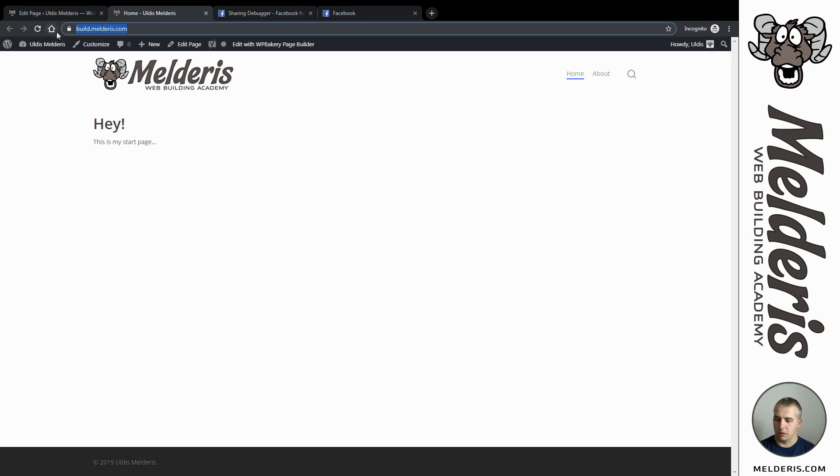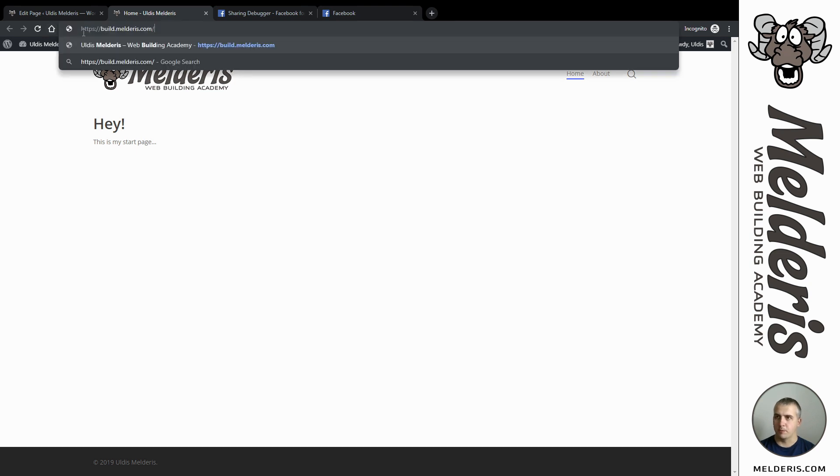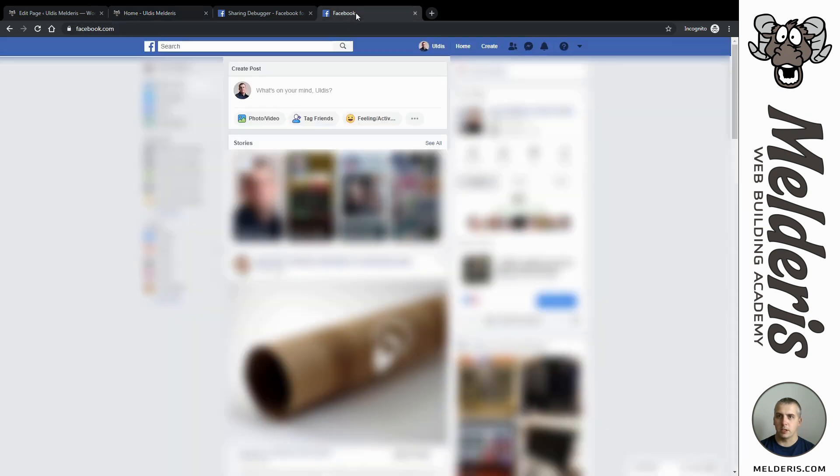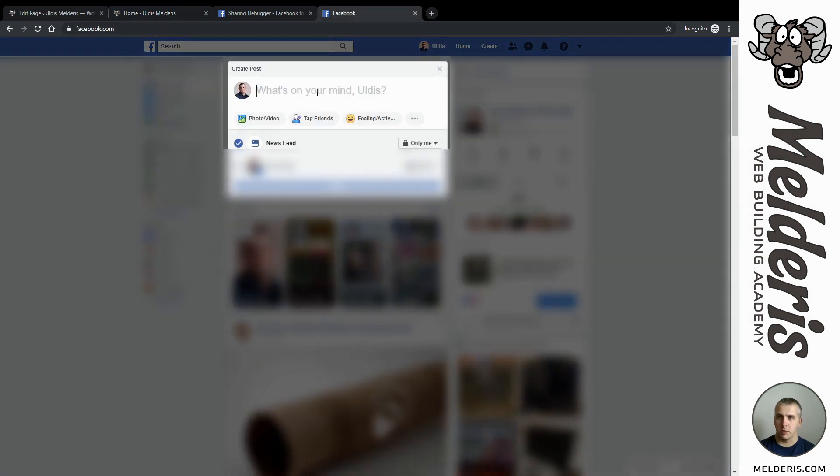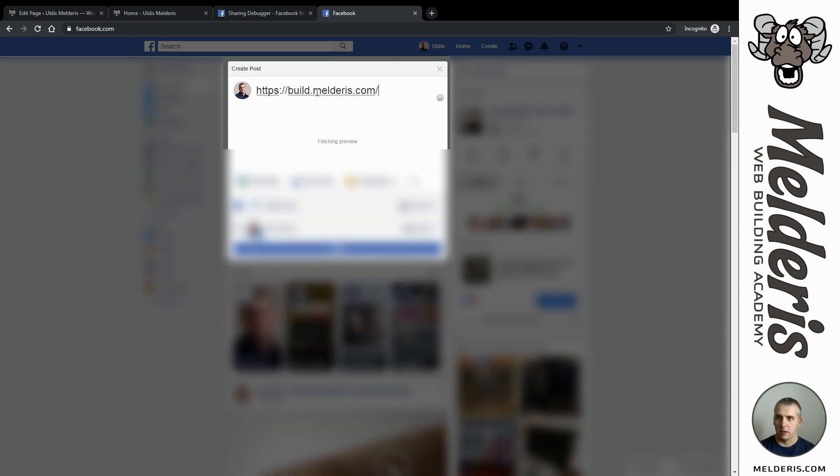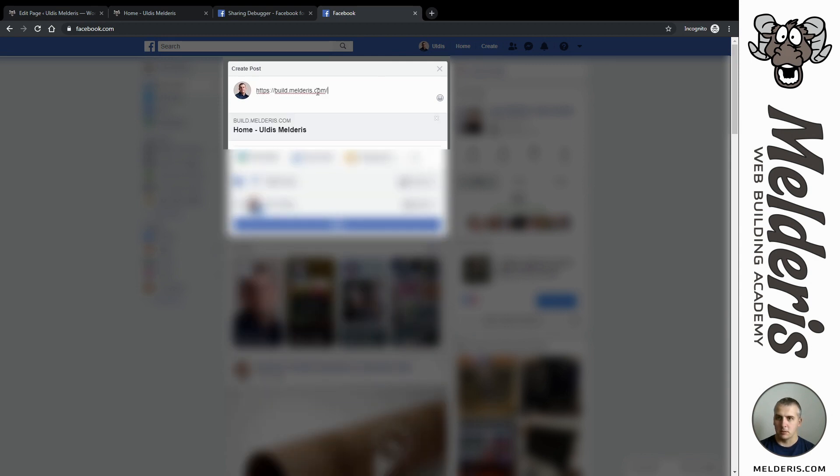If I will go now to Facebook and share my page, you will see how it looks. This is the information you will see if I will share my page now.